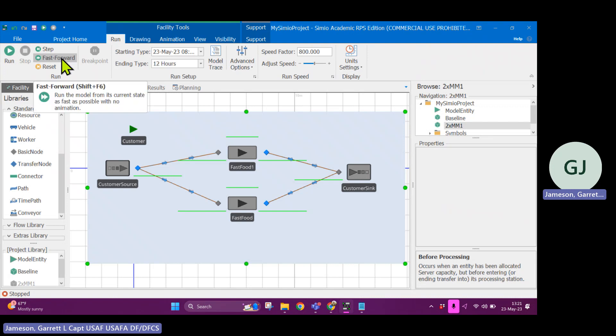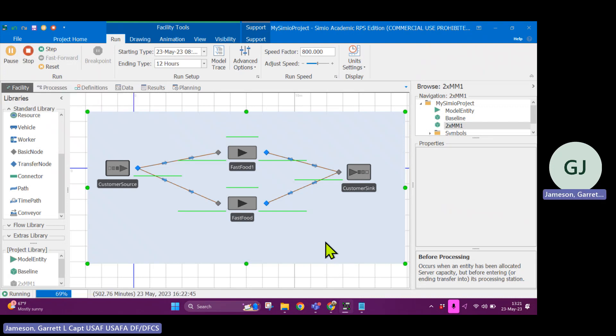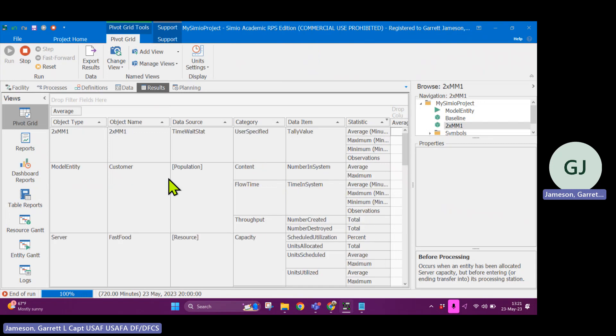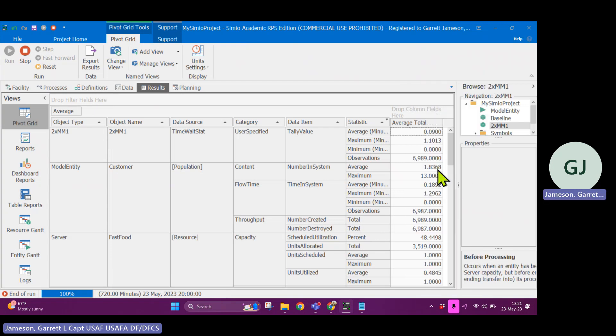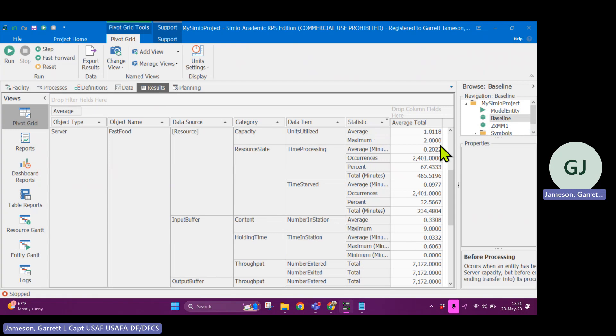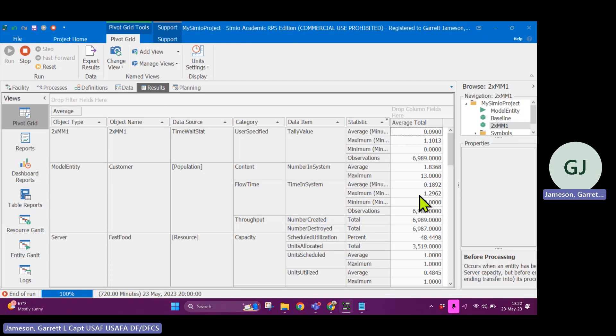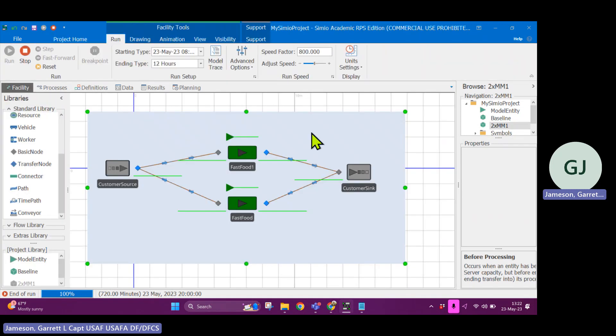Let's fast forward our model and see what the results are. Okay, so now I'm going to go back and see what the results are. Now you can see that because I've added in a new statistic, this statistic shows up in my results tab. And now this is a holistic view of the average wait time. So in the two by mm one, the average wait time was 0.09 minutes. Let's go to the baseline. The average wait time was 0.0332 minutes. So you can tell that this model, the two by mm one is less efficient than the baseline model.